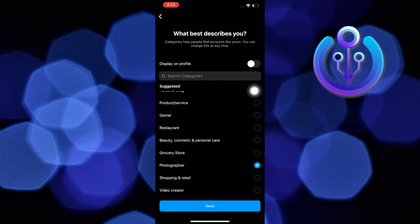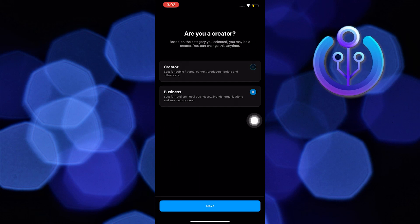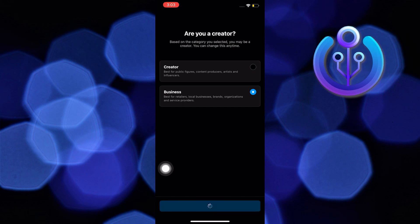Then Display on Profile. In here, input Business, then tap on Next.